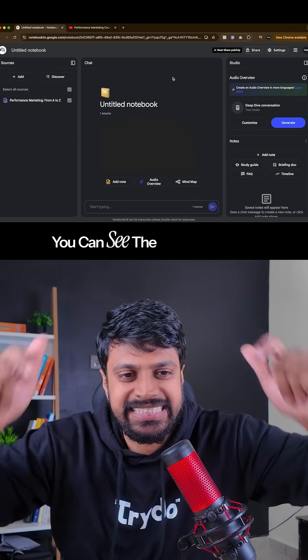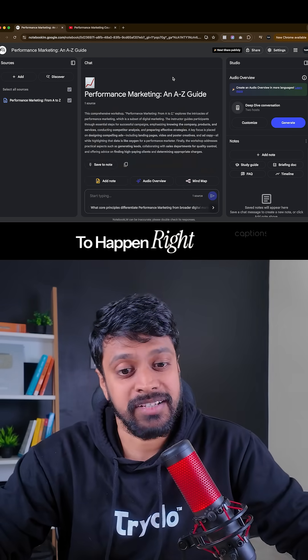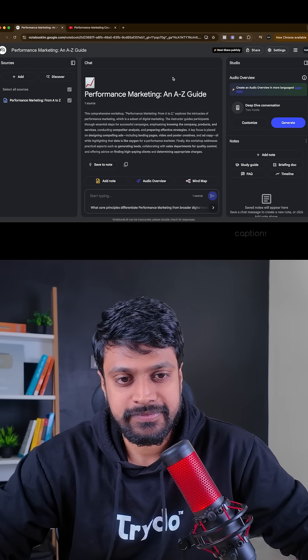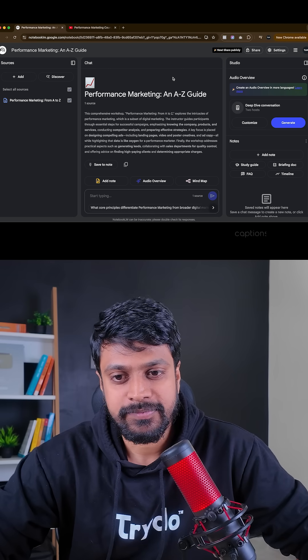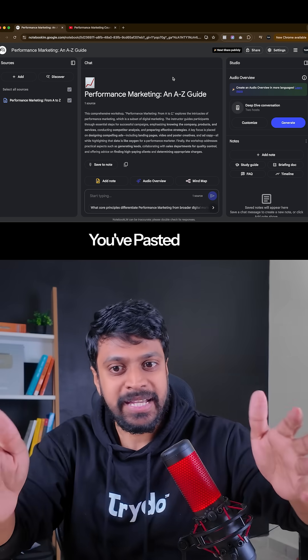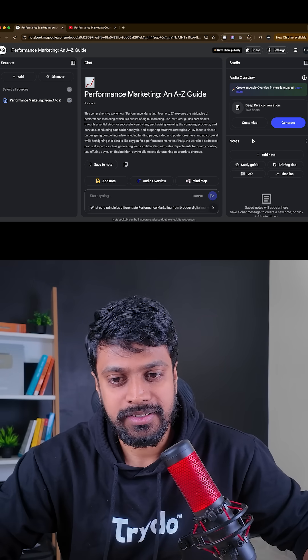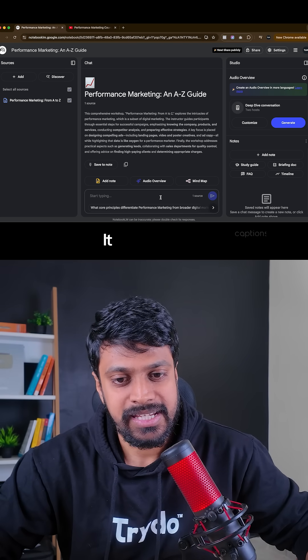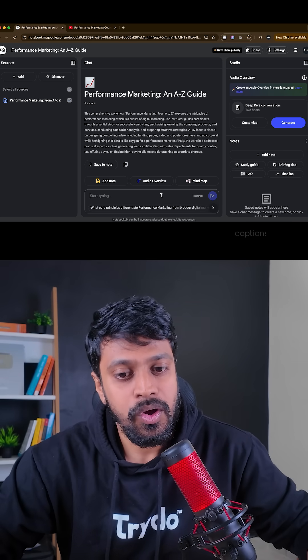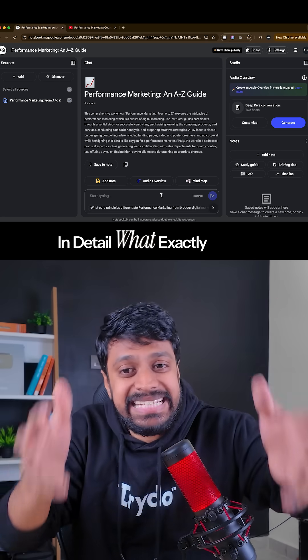Boom, you can see the magic is going to happen right now. Okay, so now you have pasted this. If you click on summarize, it will give you in detail what exactly I have spoken about.